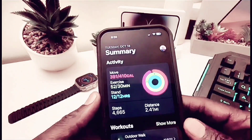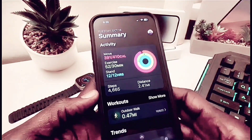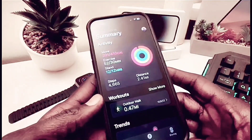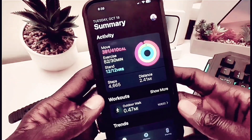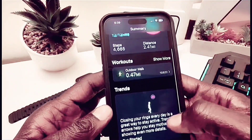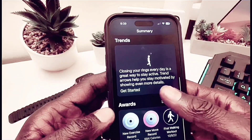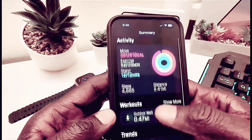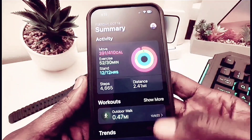There's also a Fitness Plus option — even if you don't have an Apple Watch, you can still use the Fitness Plus capability. All you have to do is open up your Fitness app and select one of the activities you want to do.